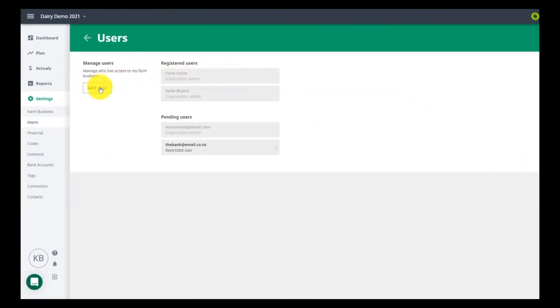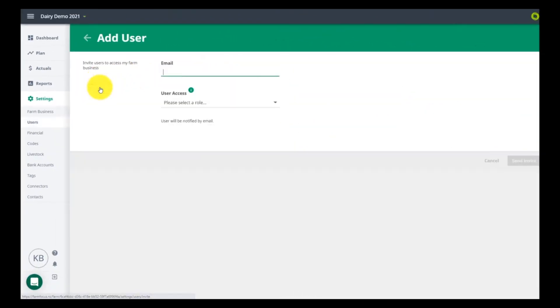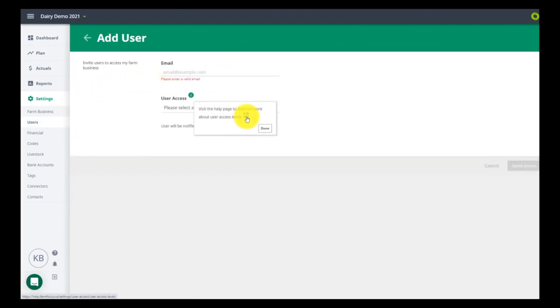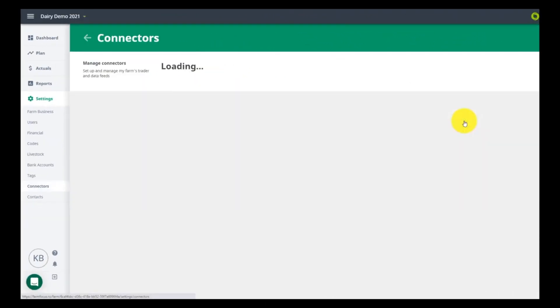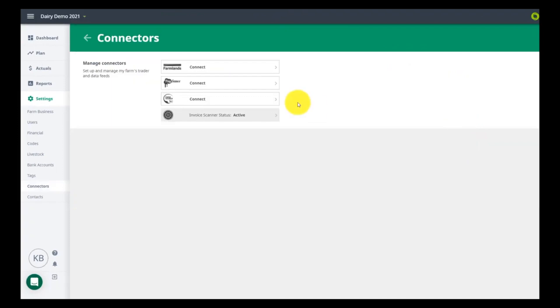Check your connectors are still active. Farm Source and Pay Source are now available as connectors with more to come. Activate your invoice scanner and save the address to your email contacts.